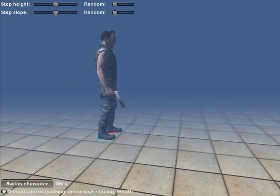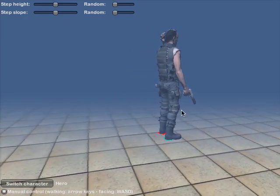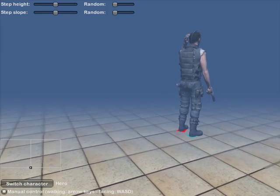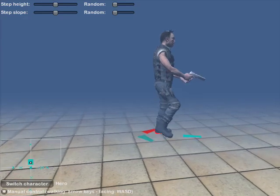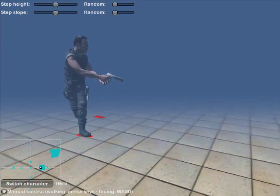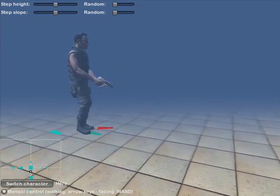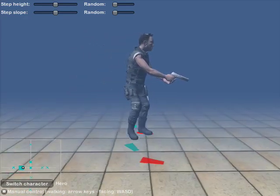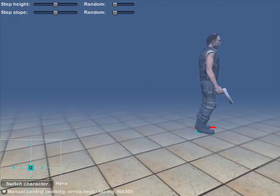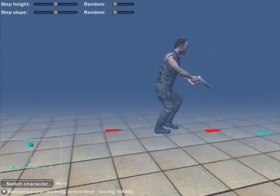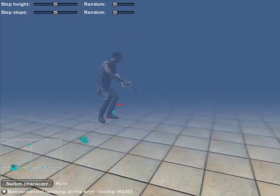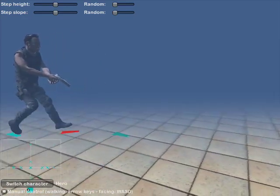In this demonstration, a character with 9 animations is used. There are animations for walking forward, walking right, walking left, and walking backwards. There are run cycles for running forward, running right, running left, and running backwards.